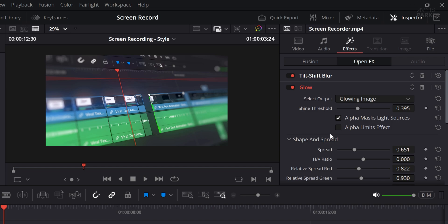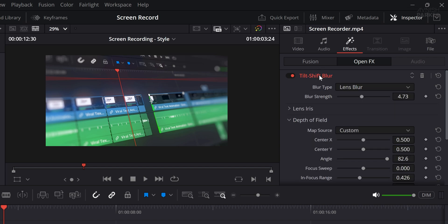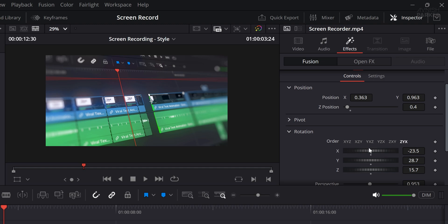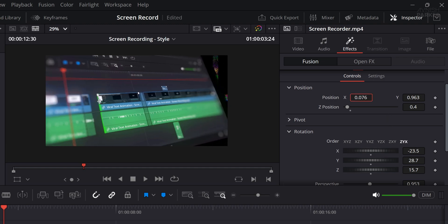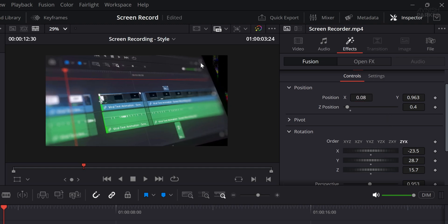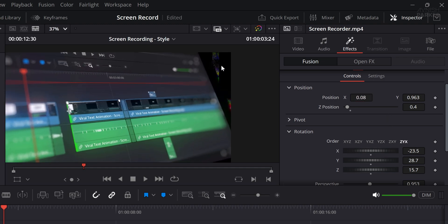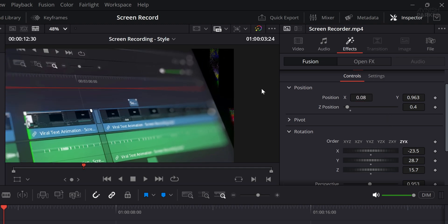Once you do that, you'll see a much cleaner and visually pleasing result. Now here's something to watch out for. There's a common glitch that sometimes happens with the glow effect. If you jump into the Fusion tab and change the position of the video, you might spot an unwanted glow glitch or bug, especially around the edges.